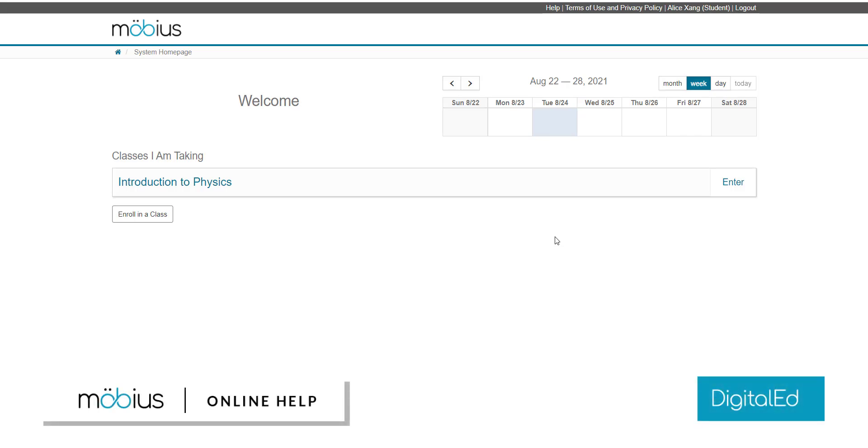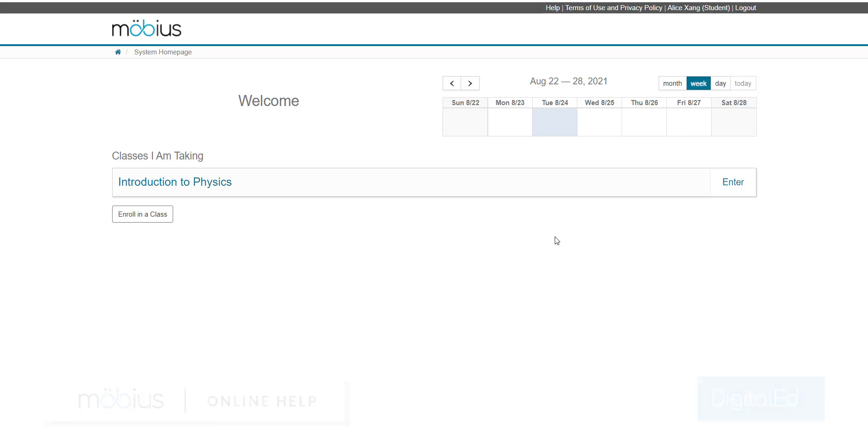In this video, I'll show you how to self-enroll into a Mobius class by performing a class search. Note that you'll only be able to use these steps if self-enrollment is enabled for your class of interest. This is a setting that's defined by your instructor.